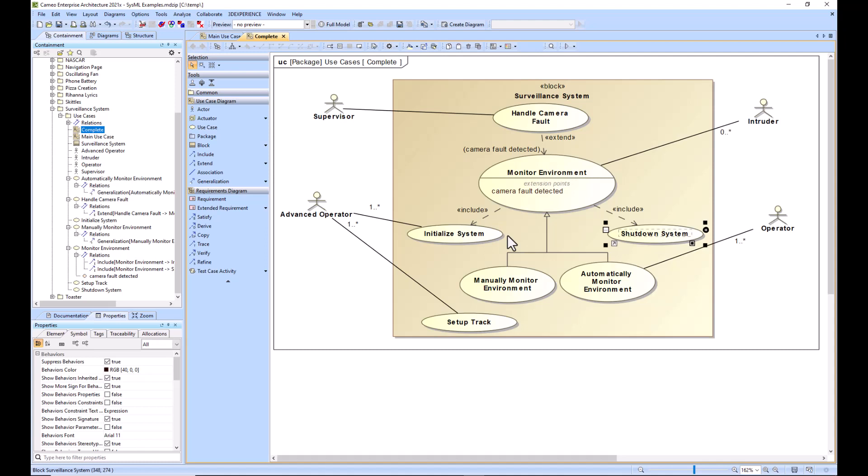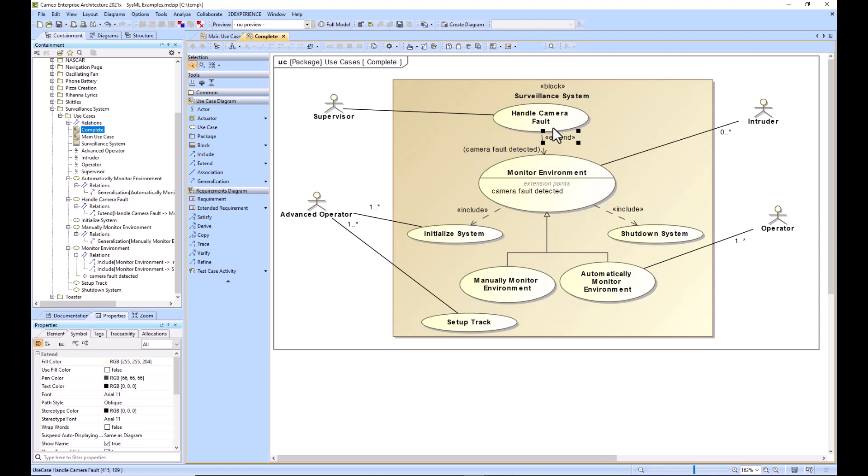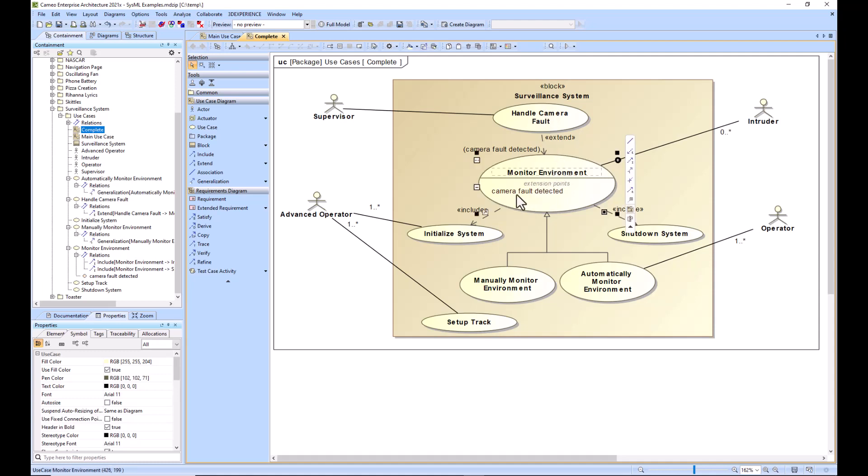On the other hand, the extension relationship handle camera fault in this case, the extending use case is a fragment of functionality that is not considered part of the base use case functionality. The extension use case handle camera fault only happens after the extension point or this action happens. Camera fault detected and then handle camera fault occurs.